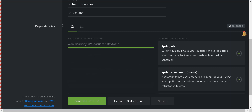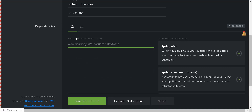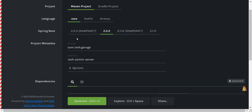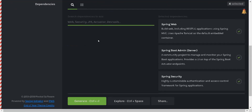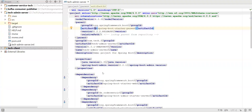You also need mail if you want to integrate with notifications. So these are the dependencies required to create a Spring Boot Admin Server. I already created an application using all these dependencies, so I will directly jump into my own application.